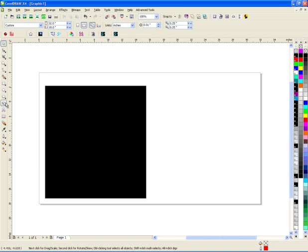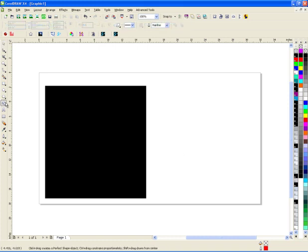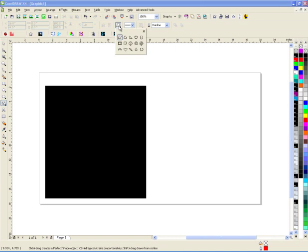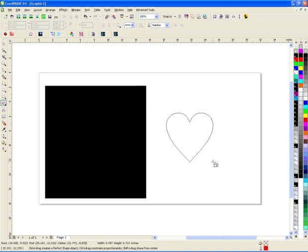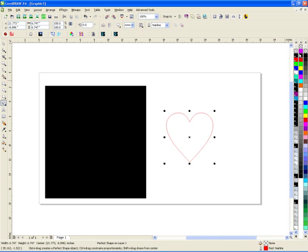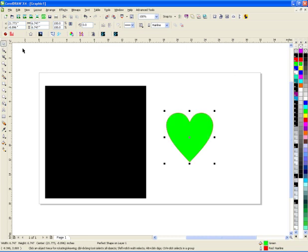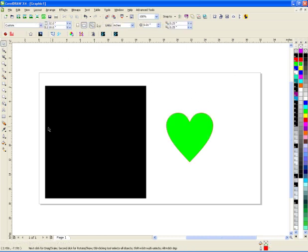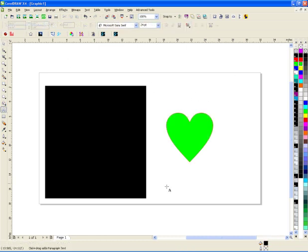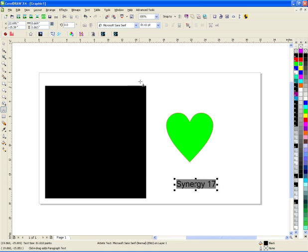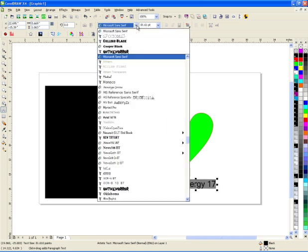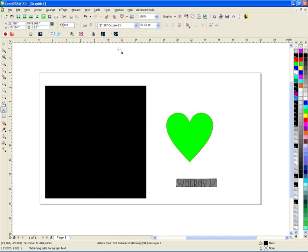So we started by making some simple shapes here. I'll show you how it works. So I'm going to make a heart, just doesn't matter what color I make it just so you guys can see it. And Synergy17 and I'm going to make that a certain font, just make it a rhinestone font.